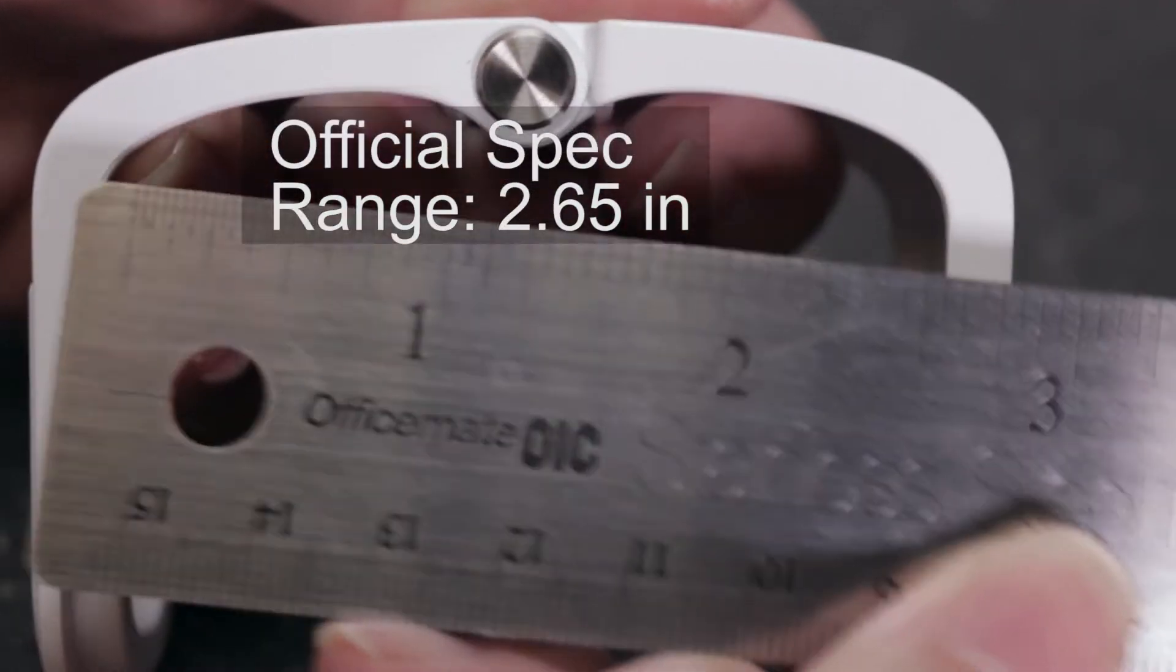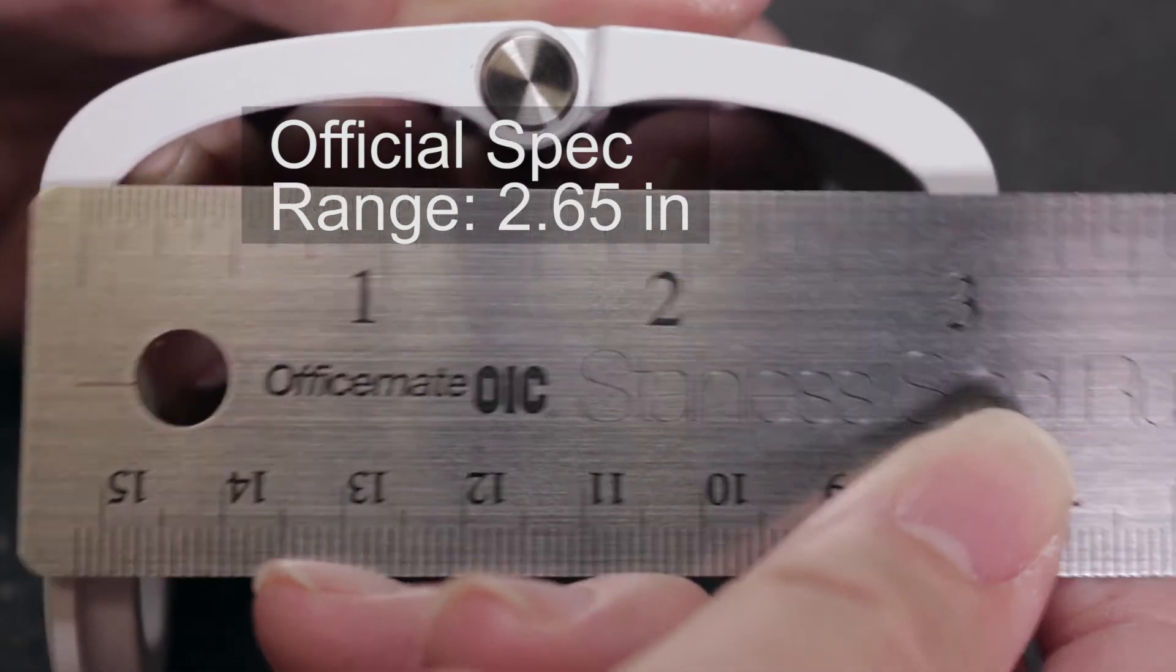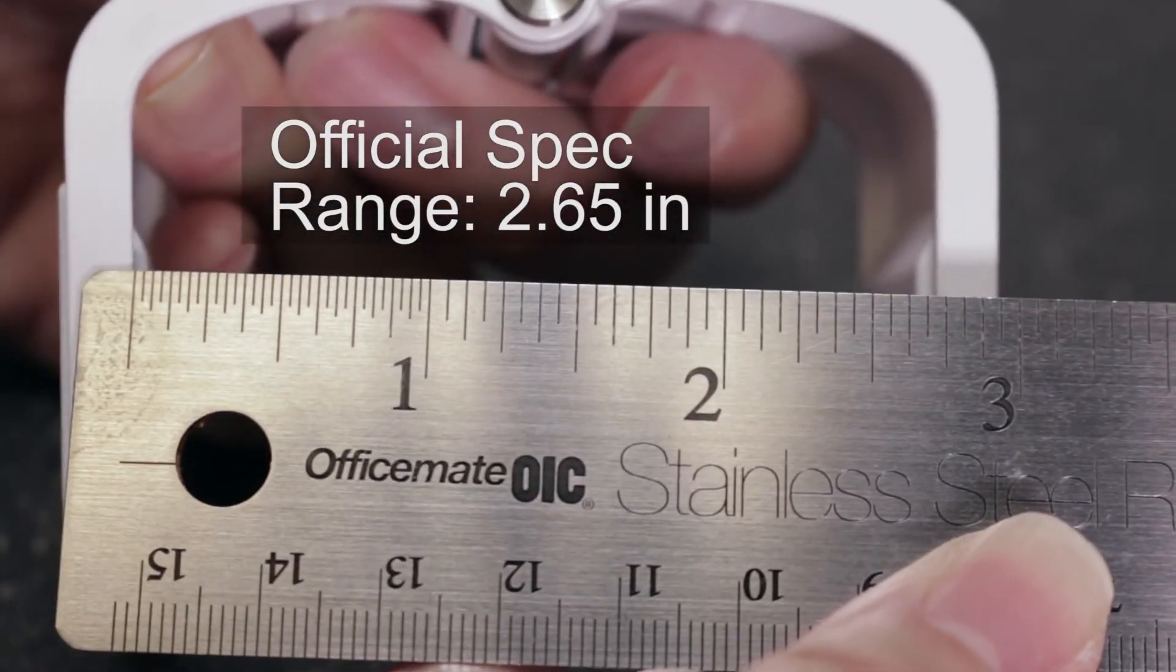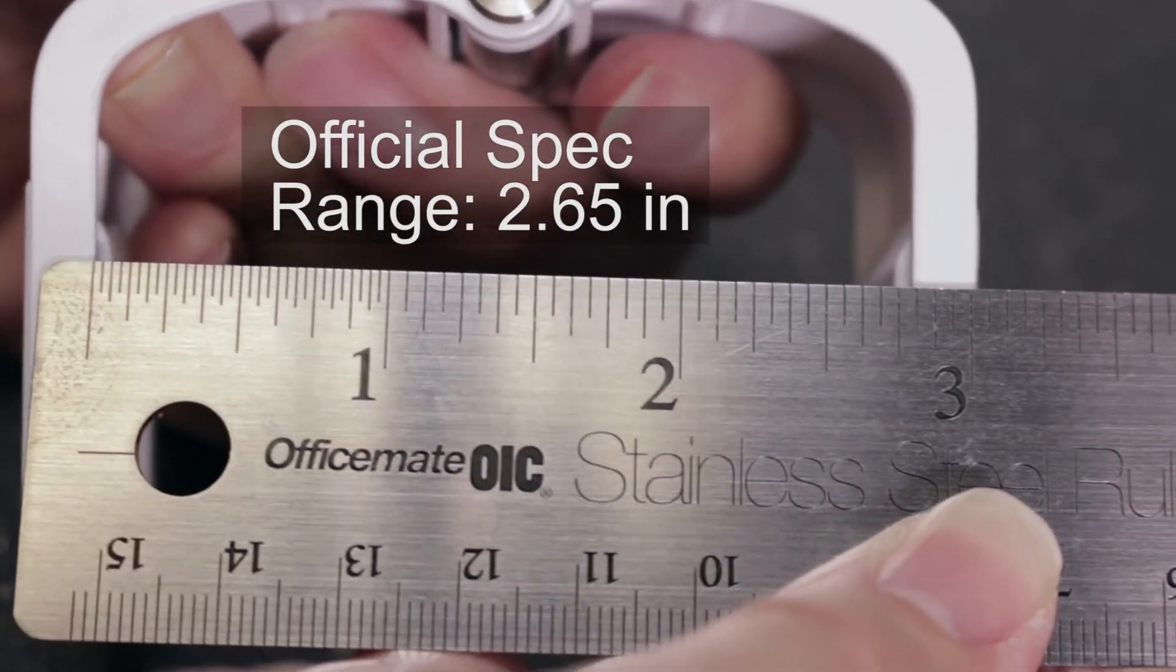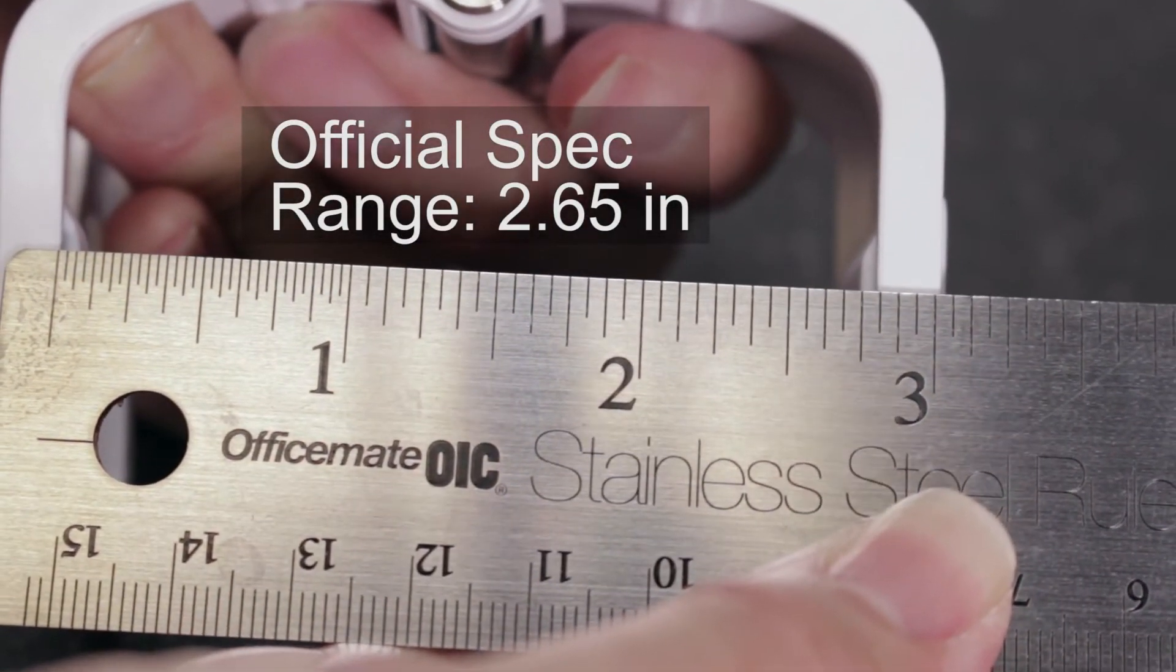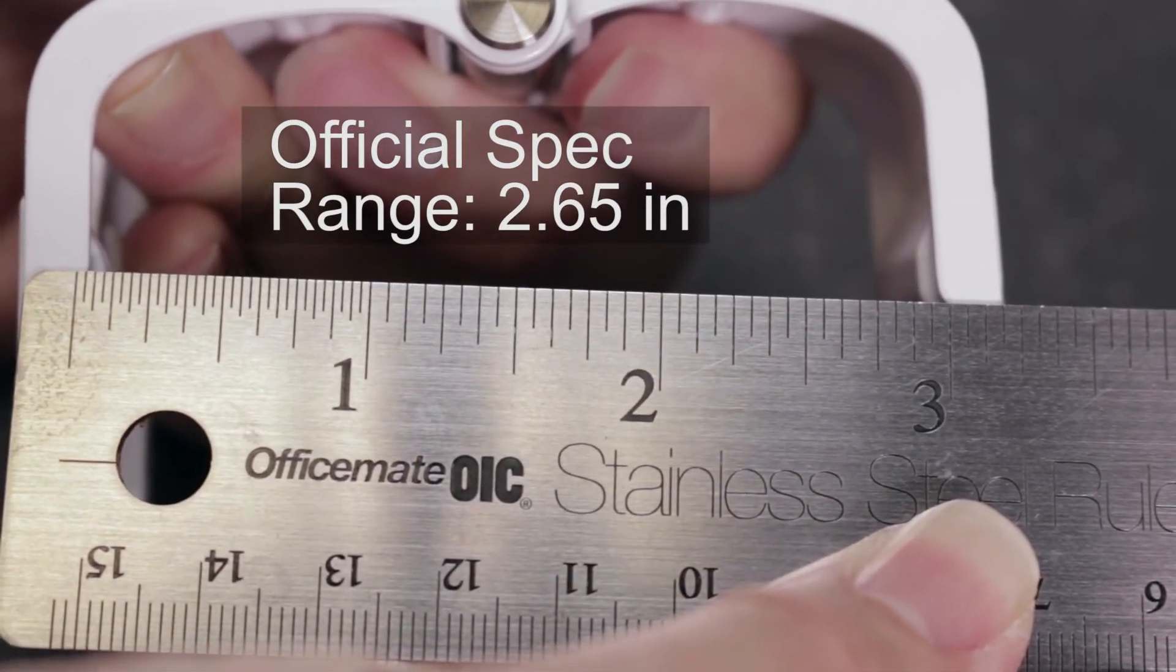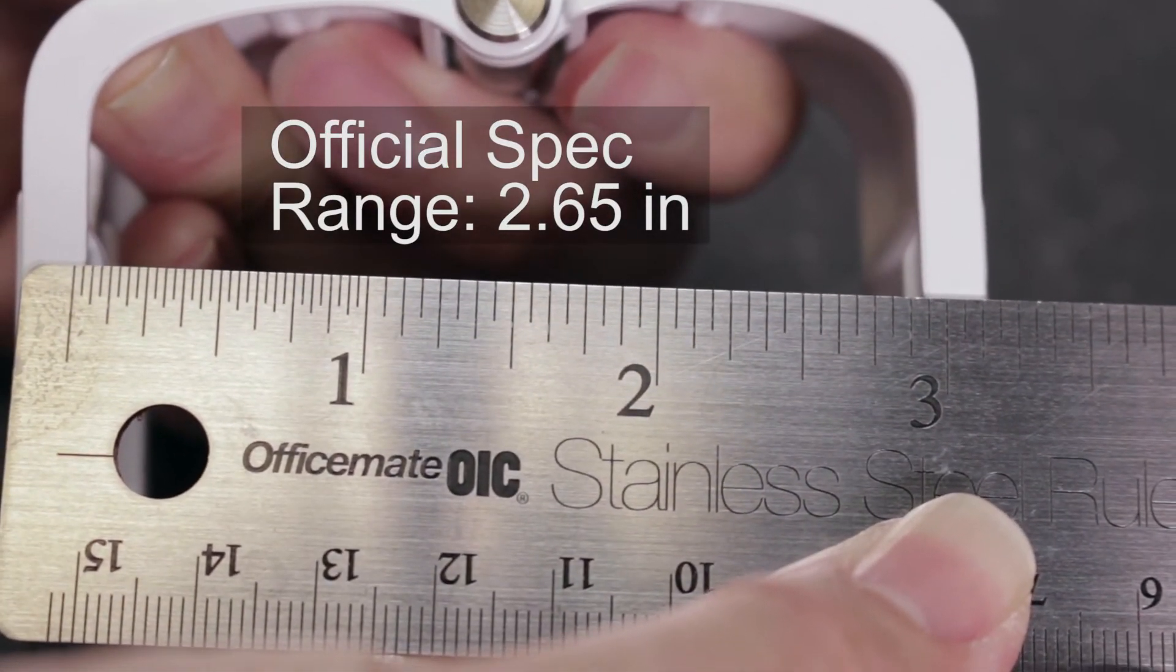When you open up the clamp all the way, it's a little bit below 3 inches, about 2.75. This will attach to a very large thick-walled container.